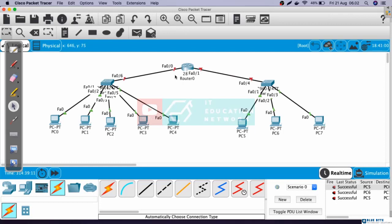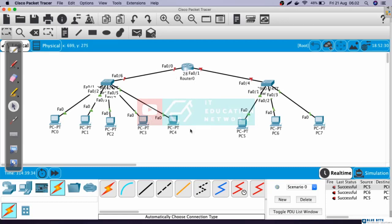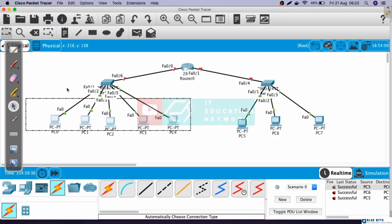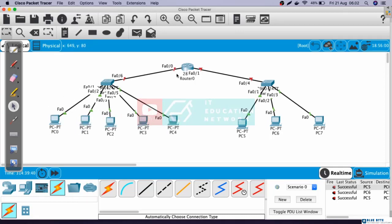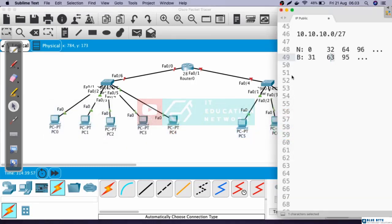Next, we need to configure so all PCs in room number 1 can communicate with all PCs in room number 2. To do that, we need to configure the IP address on the router. We will use FastEthernet 0/0, because FastEthernet 0/0 is connected to room number 1, and room number 1 is using the first block subnet. In this case, I will use the last IP address of the first block subnet for FastEthernet 0/0, which is 30. Remember that 31 is the broadcast address, so we cannot use 31.